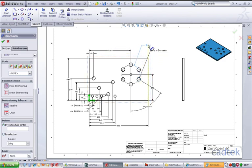These are driven dimensions so I can't change them, but we do get the functionality to be selective on what we choose.